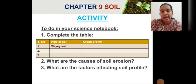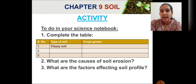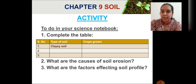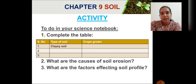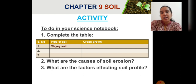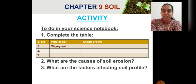For today's activity, you will complete the given table in your notebook — fill in the blank rows and columns about soil and crops, writing the suitable crops that grow in each soil type and also writing down the other soil types in the second column. You will also answer two questions: what are the causes of soil erosion, and what are the factors affecting soil profile? With this, we complete this chapter. In the next class, we will take a revision of the entire chapter. Thank you, children.